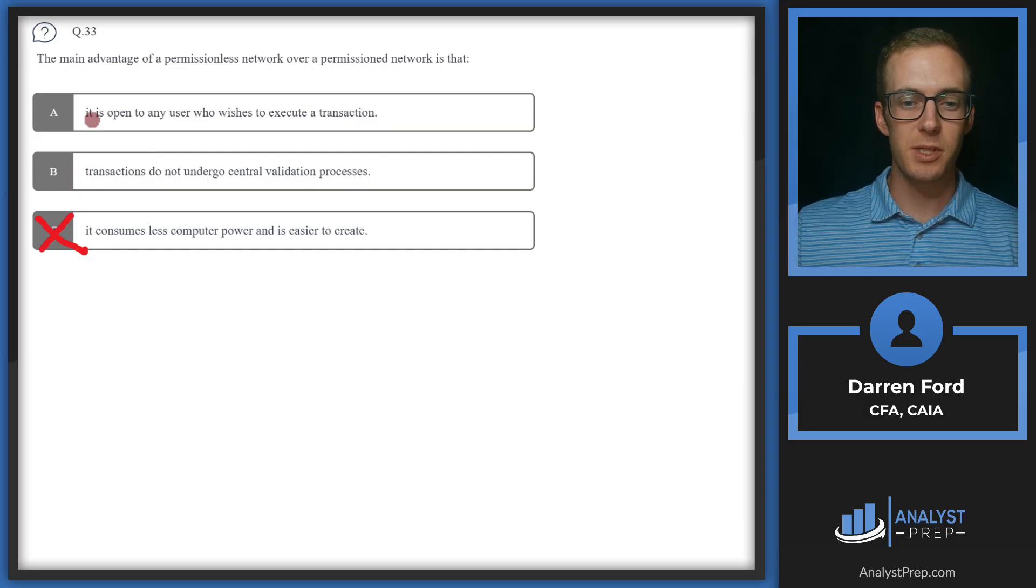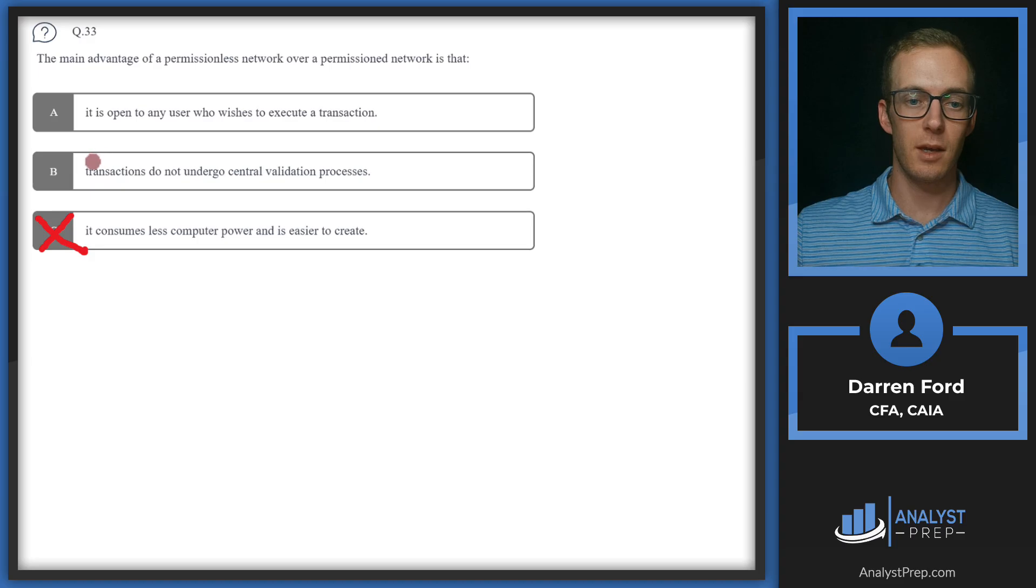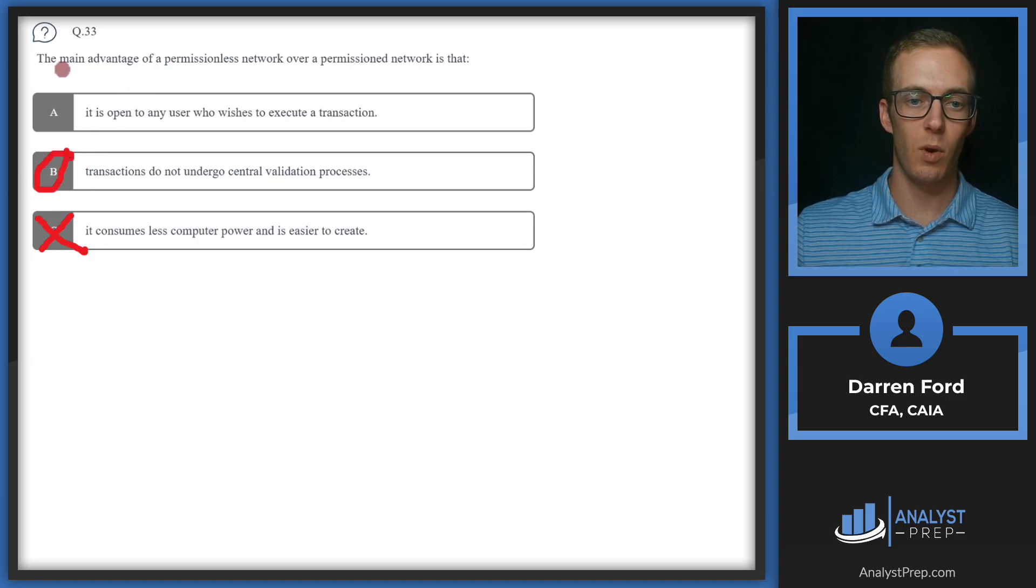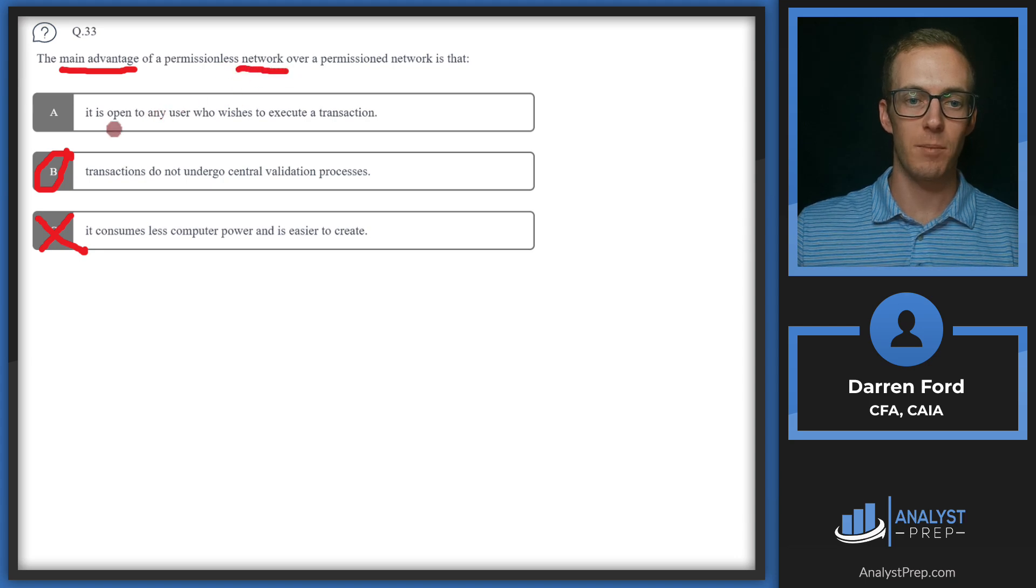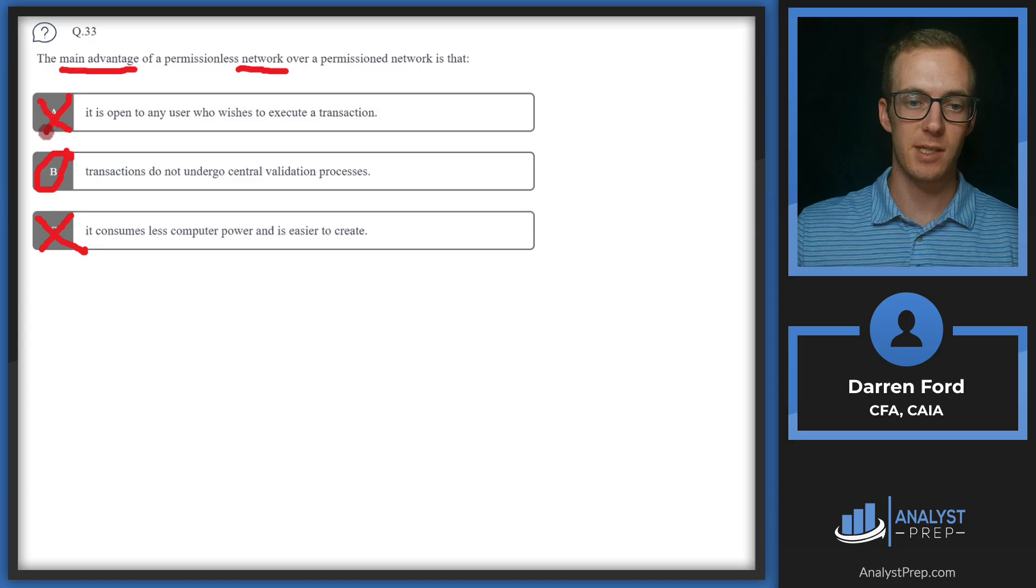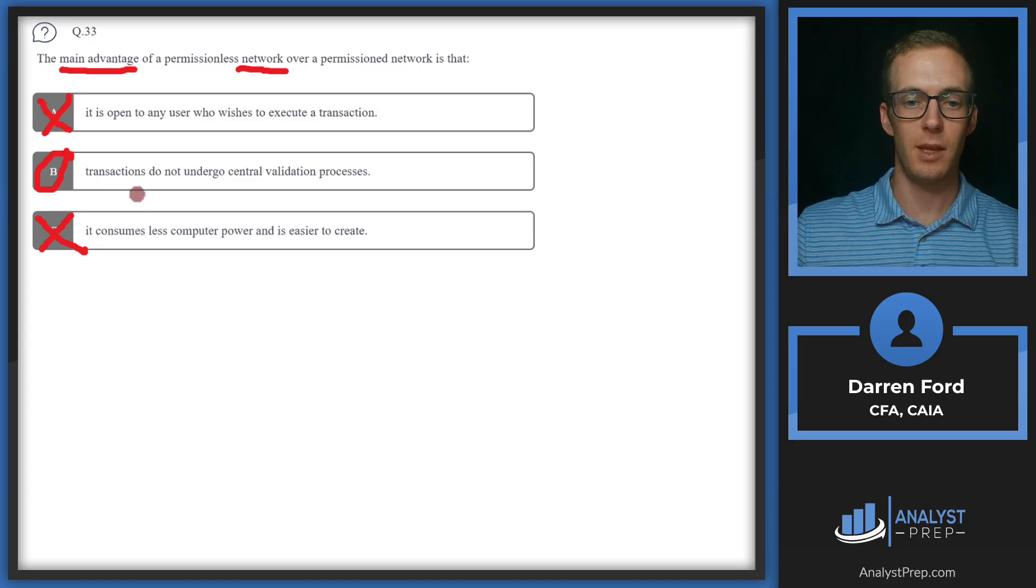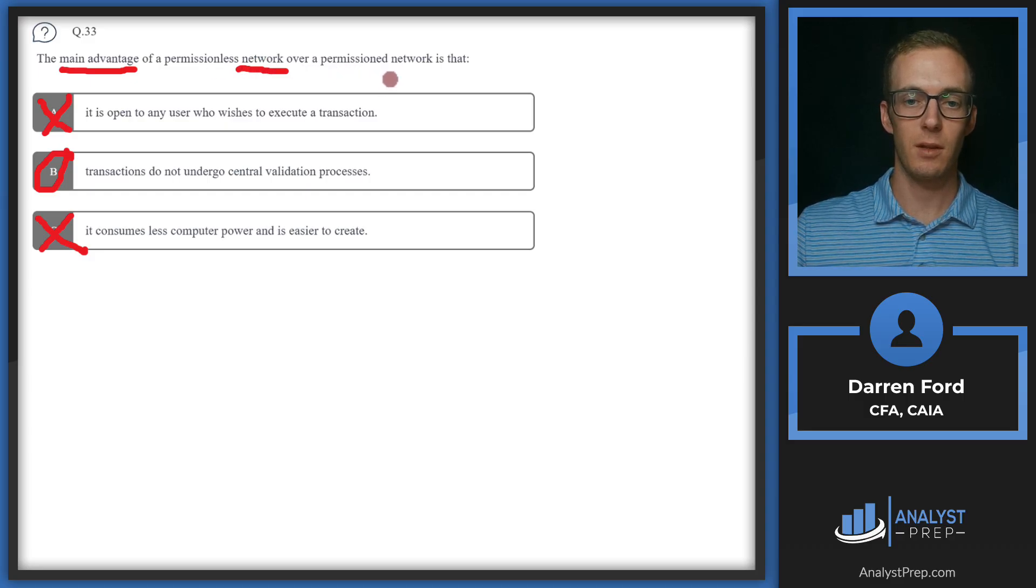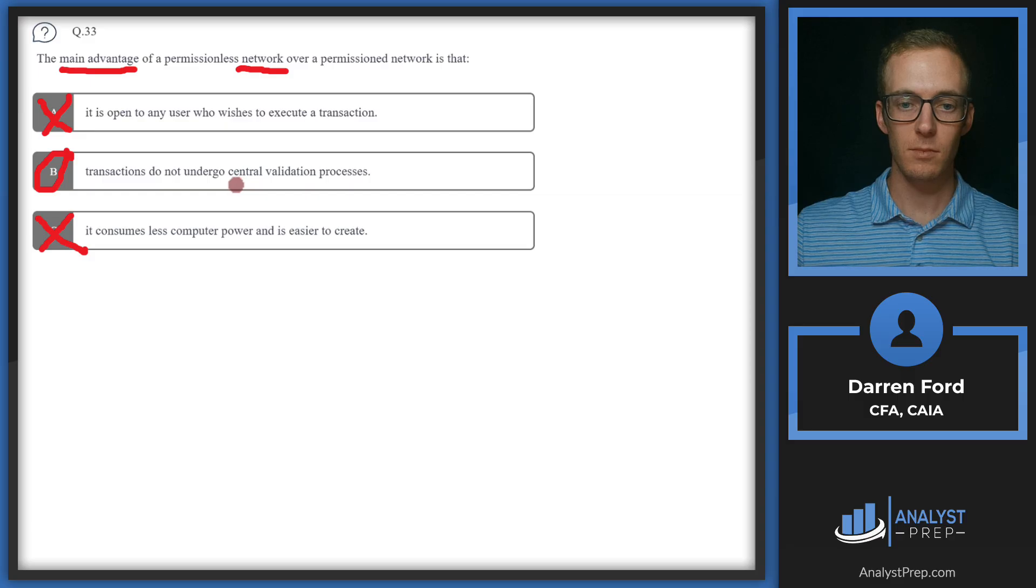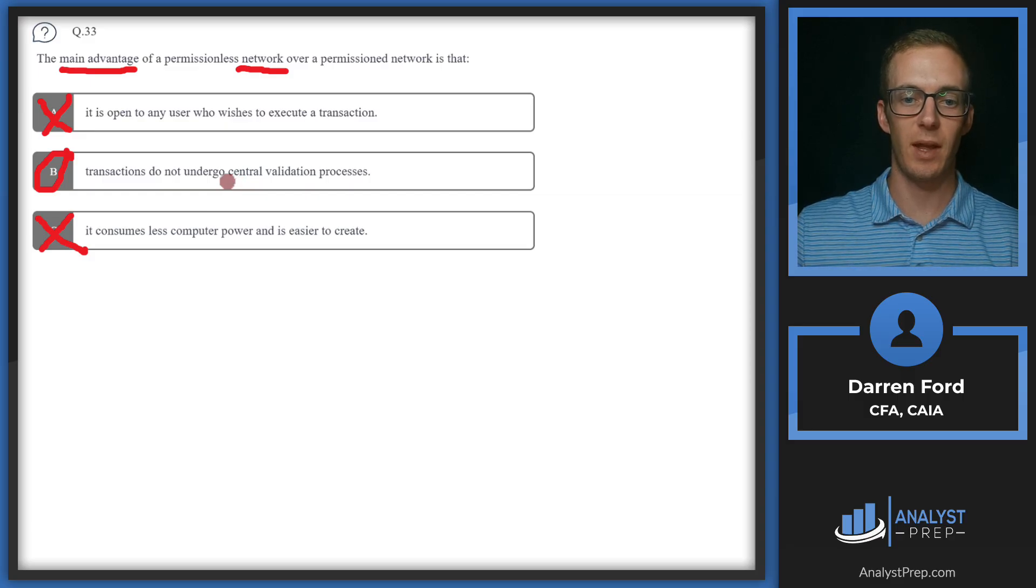So we'll cross that off and look back at these. So these both seem like they could be correct. We're going to lean towards B though, since the wording says the main advantage of that type of network. While A is definitely a feature being accessibility, the decentralization is really the key advantage of the permissioned network. Trust isn't required by that central third party. We're decentralized in the validation process. So we'll go with B.